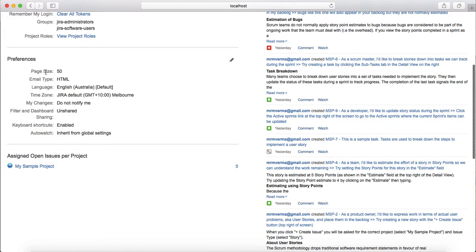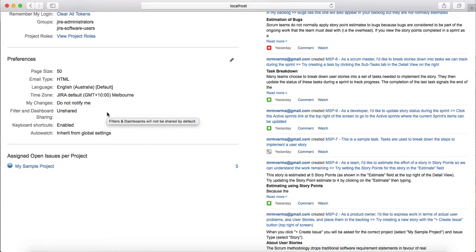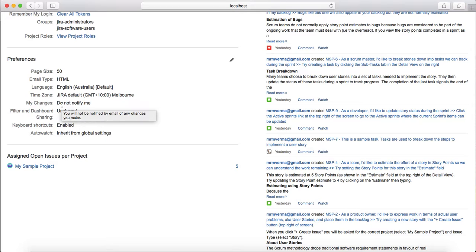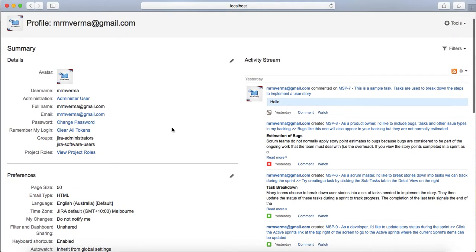Under that you have the preferences: the page size, email type - whether you'll be getting HTML or text, then the language or the time zone that you have set up. The changes are all customizable.